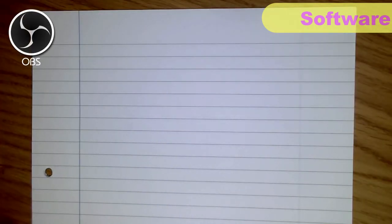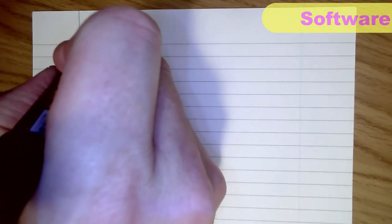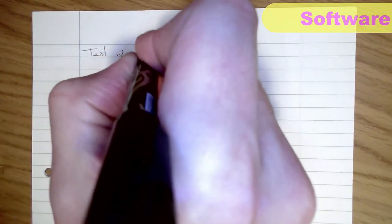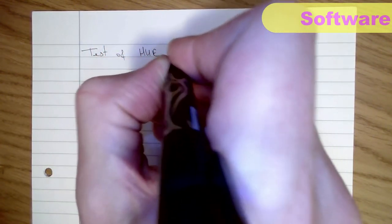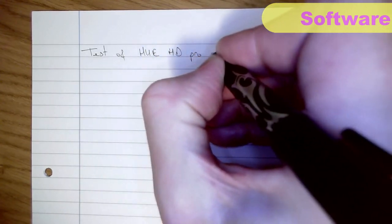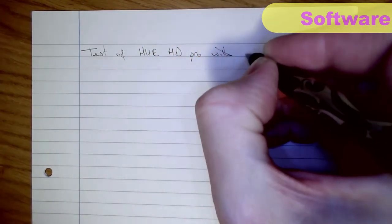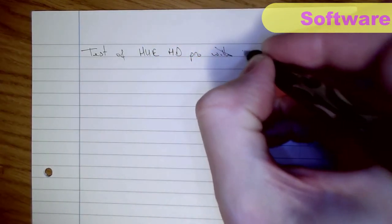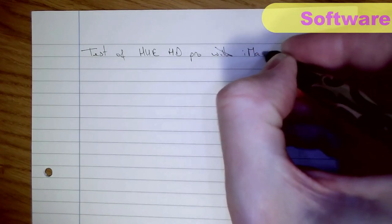Right, this is me using the Hue HD Pro with OBS on a Mac. So let's see how it works. So we'll say test of Hue HD Pro with, it is an iMac.